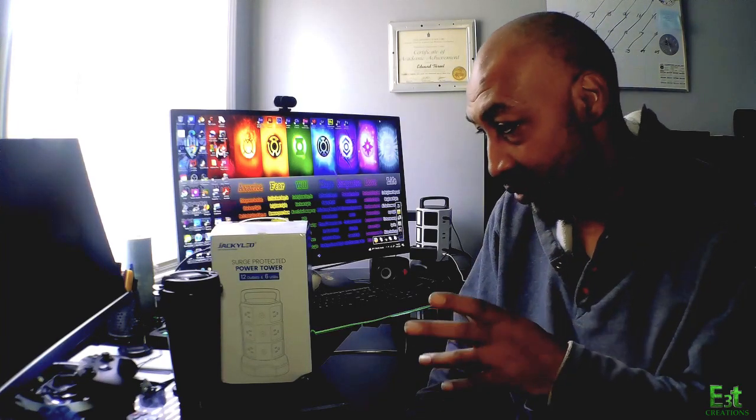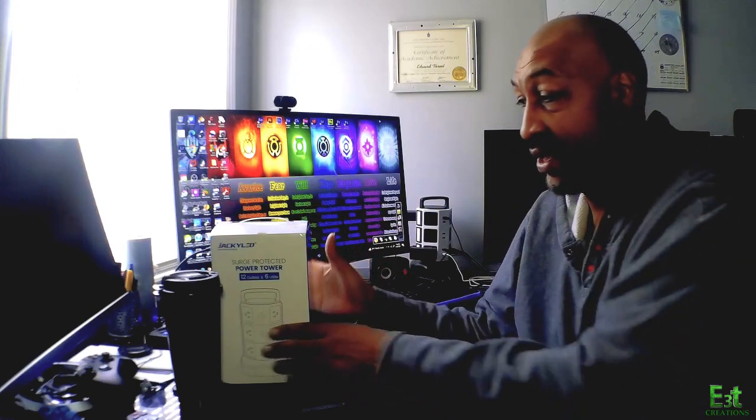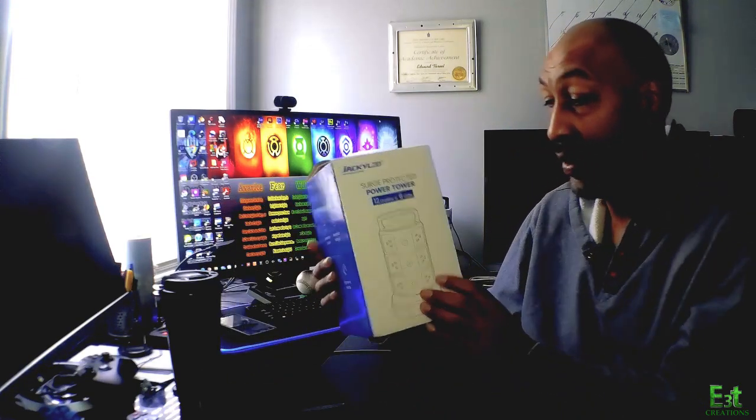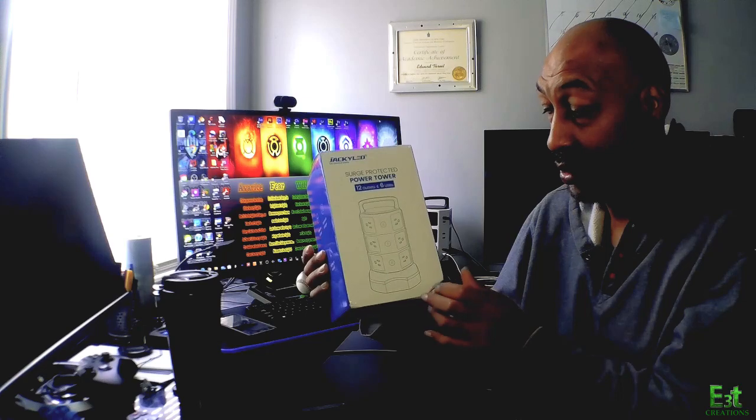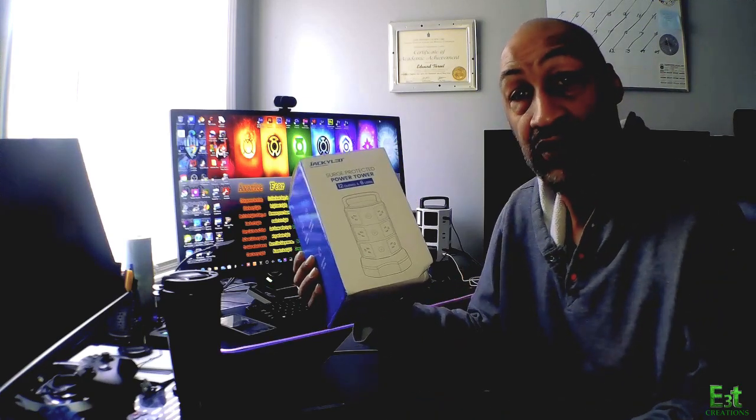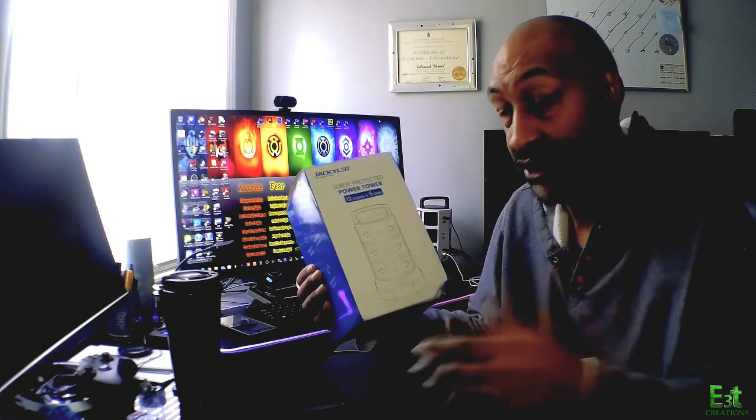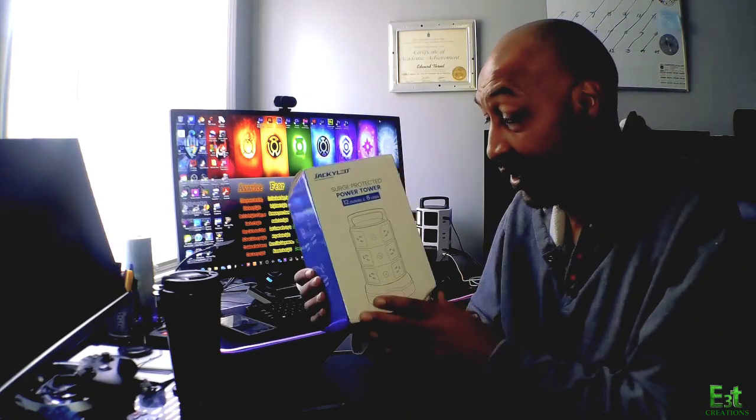Hi, this is a short review of the JackyLED surge protected power tower. It's a desktop, well not really for the desk, so let me explain what it is.